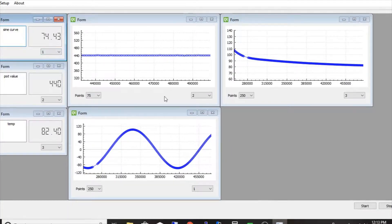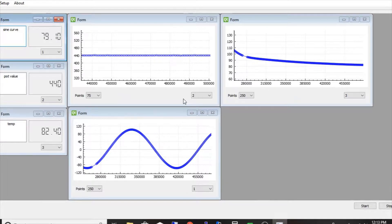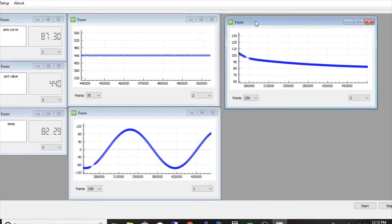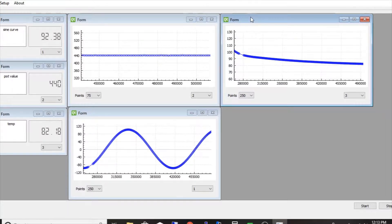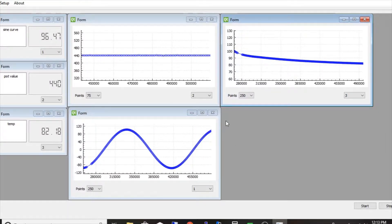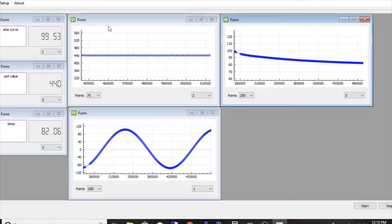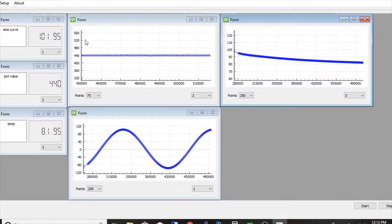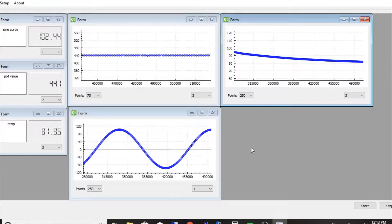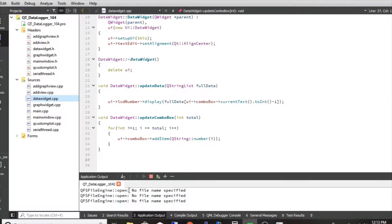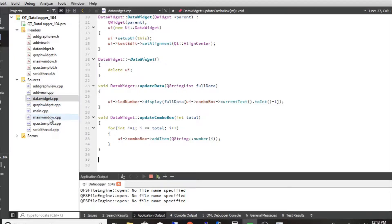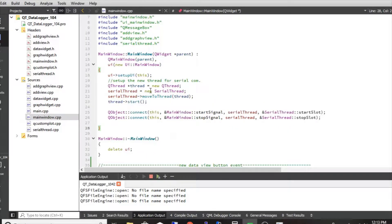In the last video I showed what I've been working on — a data logger. I had some requests to go through the code, so I'm going to go through some bits and chunks. I'm not going to go through the whole thing, like getting the graphs — you'll probably have to learn that on your own. The first interesting thing I wanted to cover is threading in Qt.